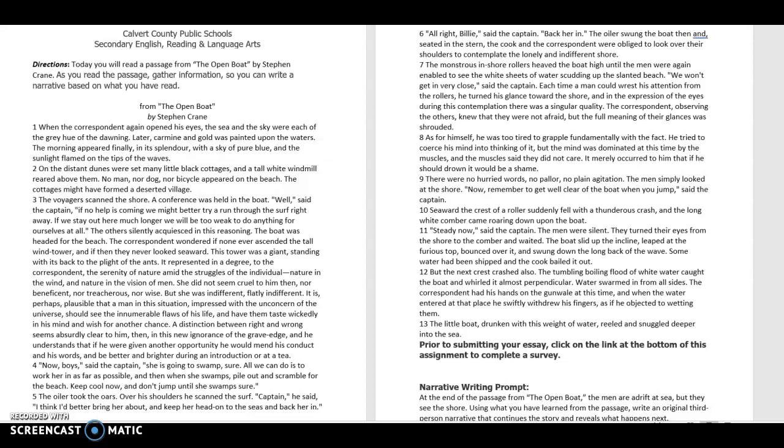The correspondent wondered if none ever ascended the tall wind tower and if then they never looked seaward. This tower was a giant, standing with its back to the plight of the ants. It represented in a degree to the correspondent the serenity of nature amid the struggles of the individual.